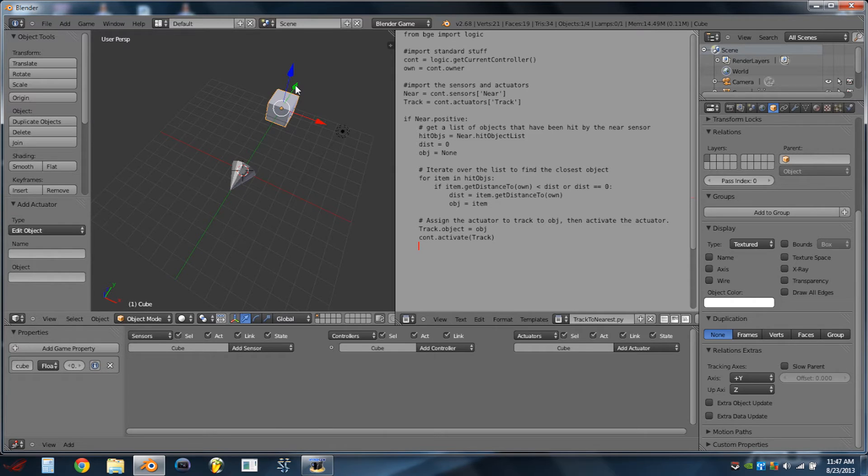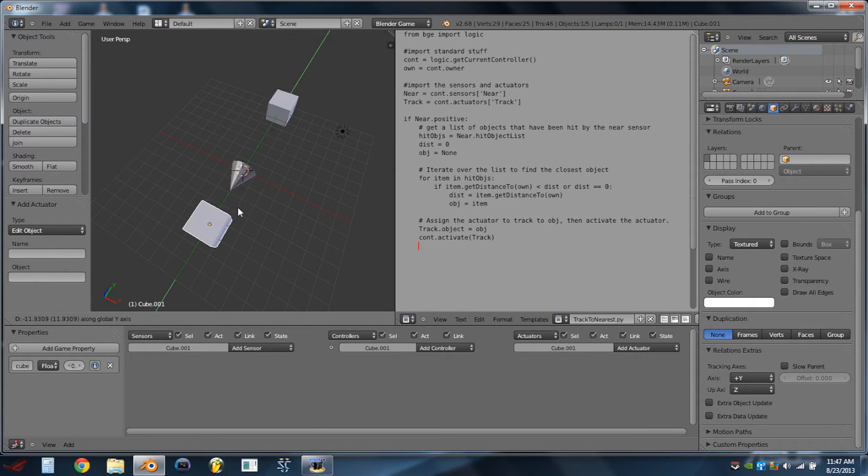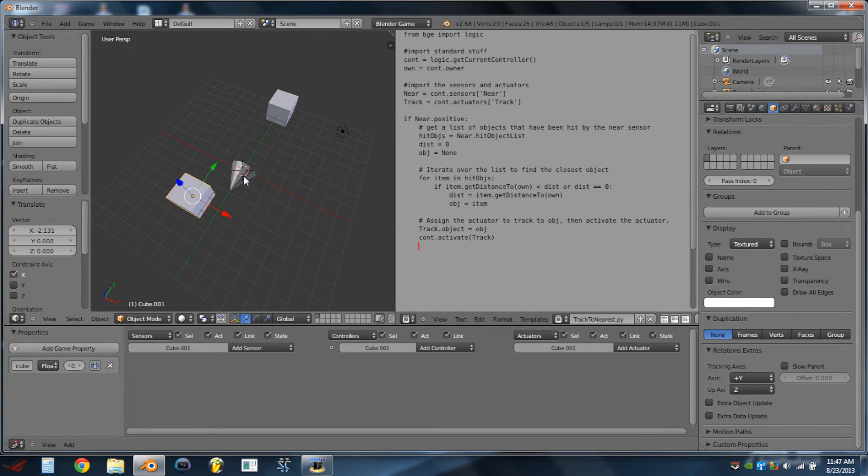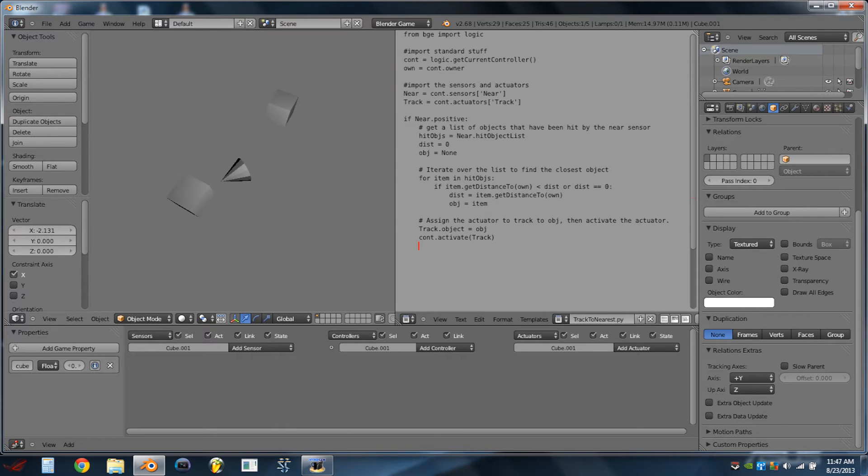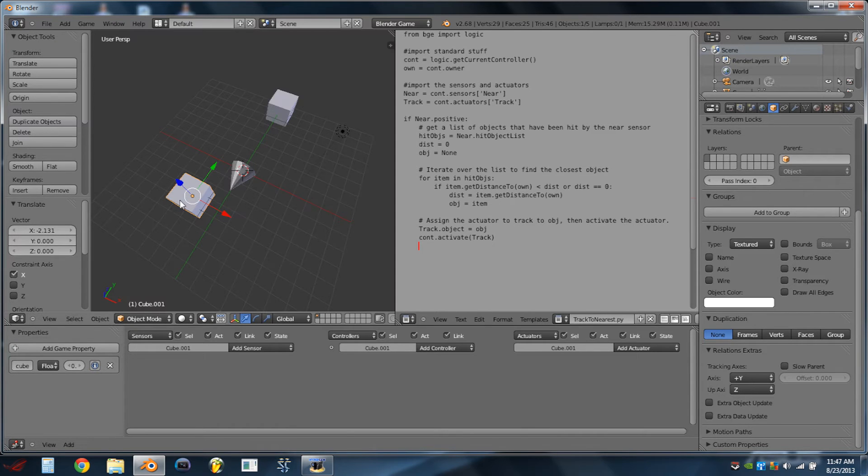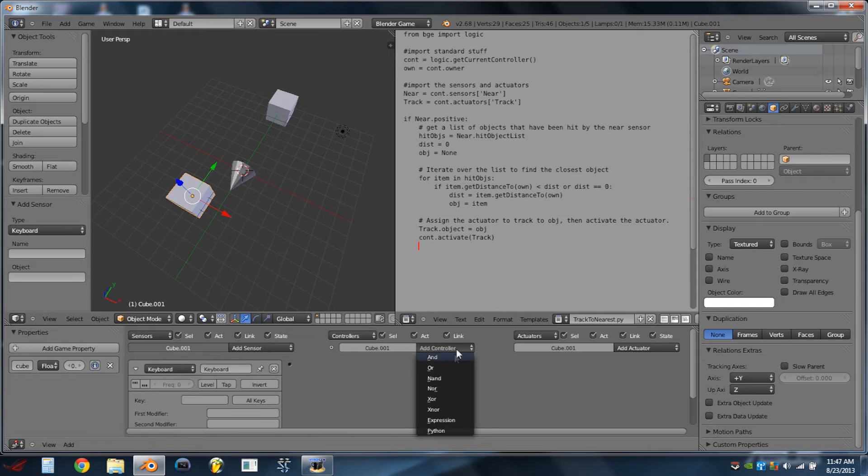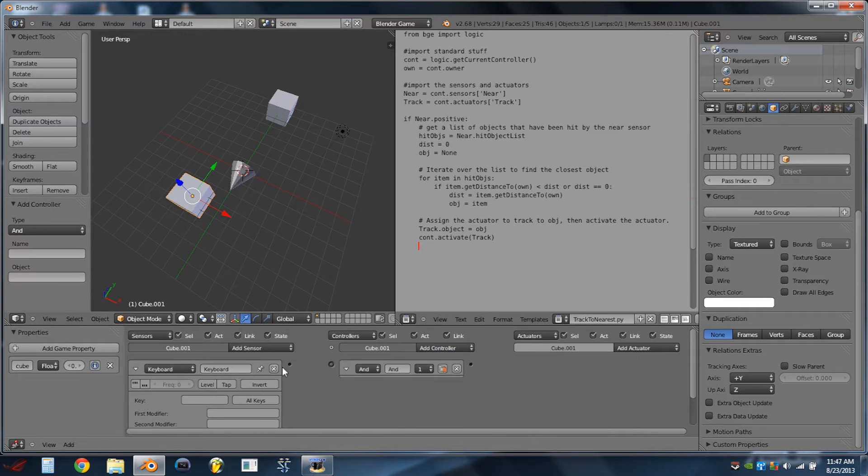So at this point, it's actually working, and if we duplicate this cube around and make a closer cube over here, and hit Play, we see it tracks to the closer cube.